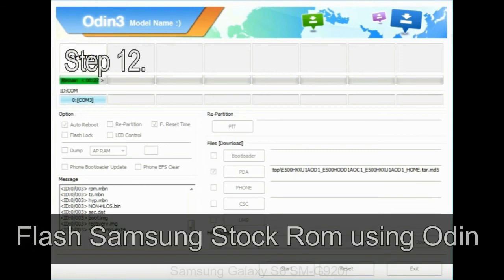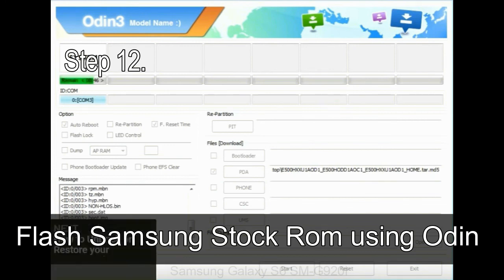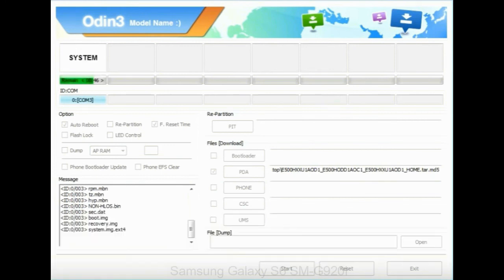Step 12: Your Samsung device will now be stuck at boot loop. Now, you have to boot into stock recovery mode.